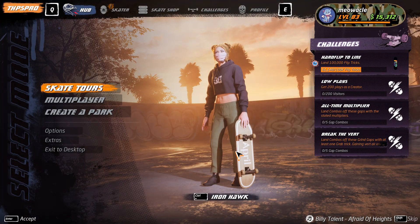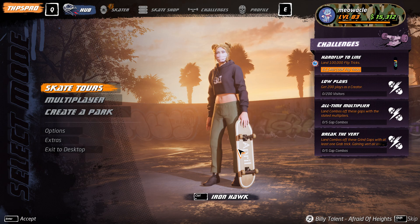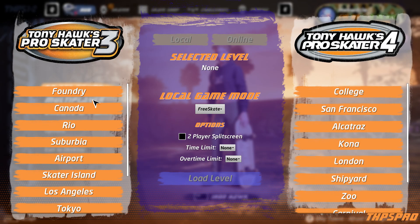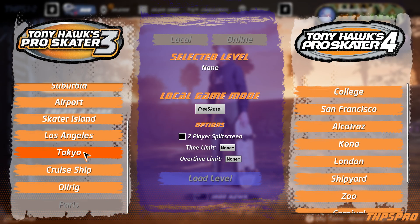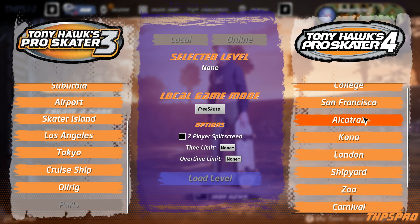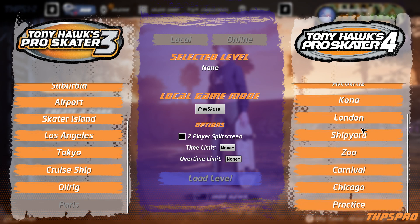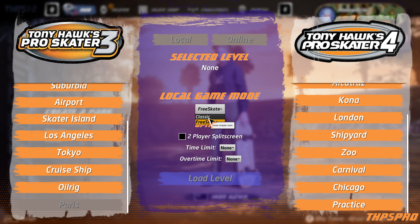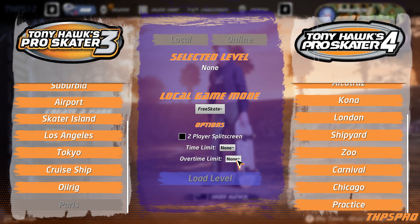Once you're in game, you'll notice in the top left corner there is a new button called THPS Pro, and once you click that it will pull up a menu that shows you all the available levels to play. From this menu you can select free skate or classic mode, though note some of this is unfinished — this mod is a work in progress. Also available from this menu is two-player split screen, and you can also set a time limit and an overtime limit from the same menu.